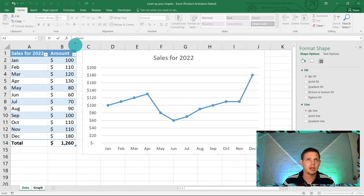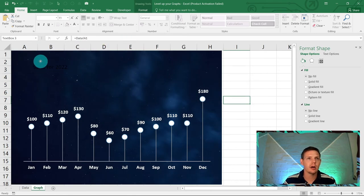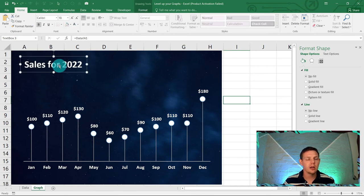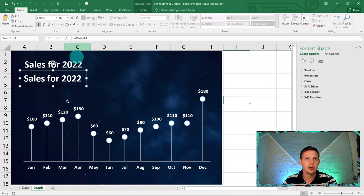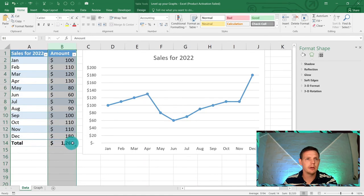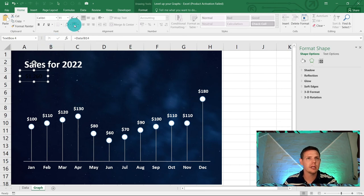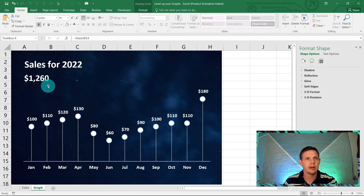In the formula bar type equals, click on the data tab, and reference cell A1 — hit Enter. This dynamically pulls the title. Give the text box white fill, make it bold, and increase the font size to your liking. For example if A1 says 'Sales 2021' it will show that in the text box.